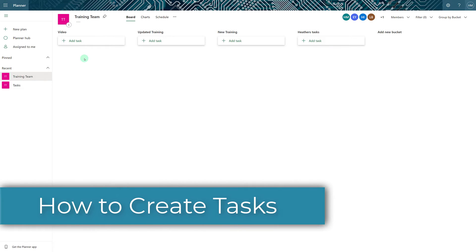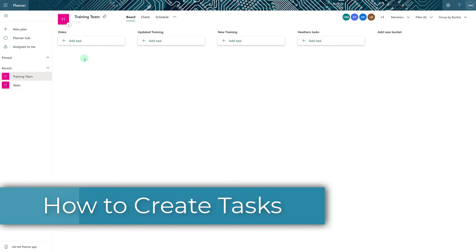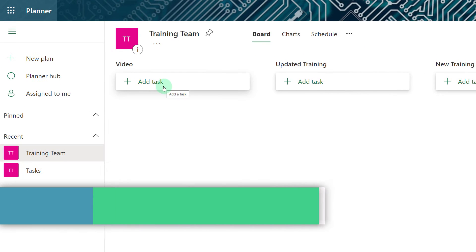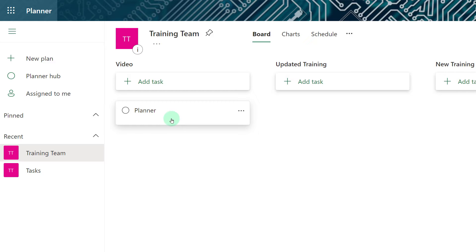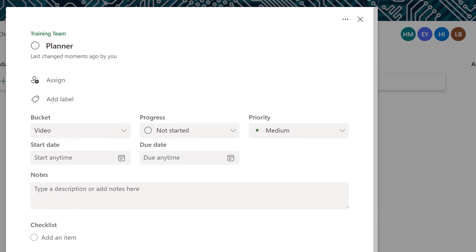Now that I have organized my buckets let's take a look at how to add a task. Click on add a task and a task card will appear. You can give it a name, set a due date, and assign the task if you want, and then click enter on your keyboard or select add a task. Now that I have my task card let's go over some of the options.